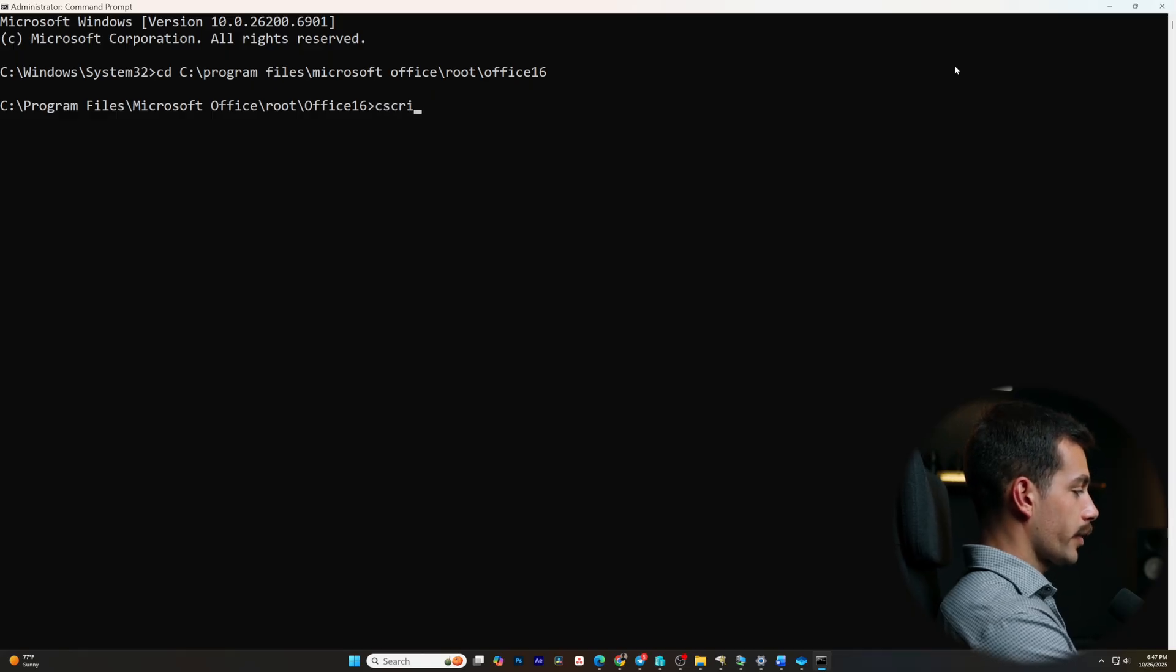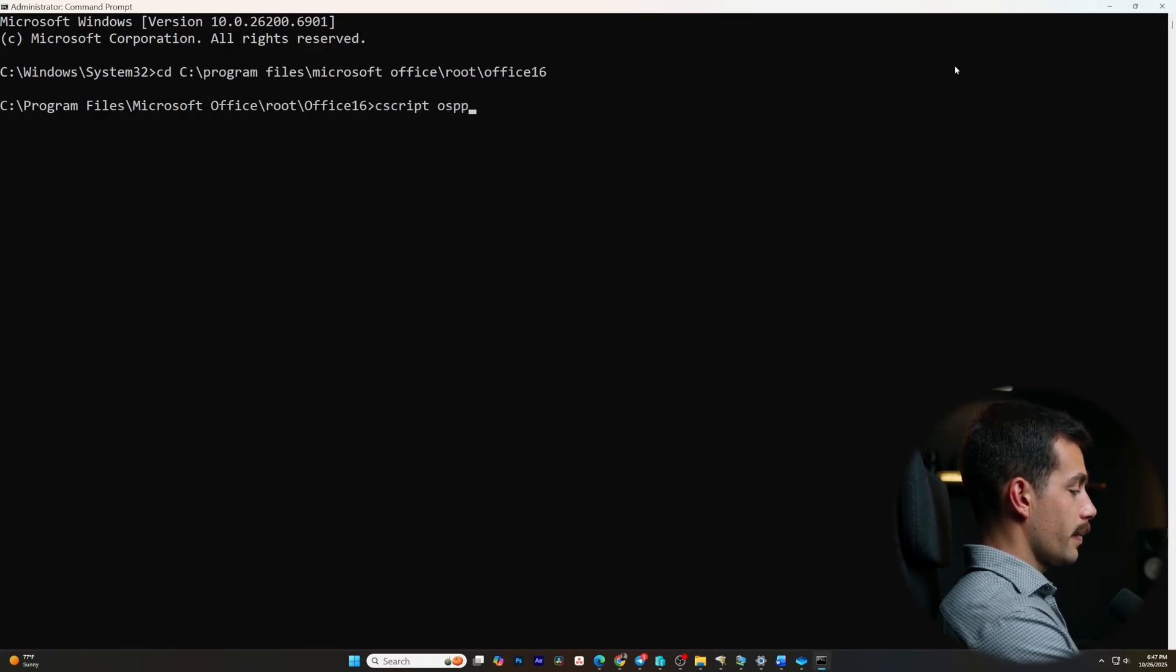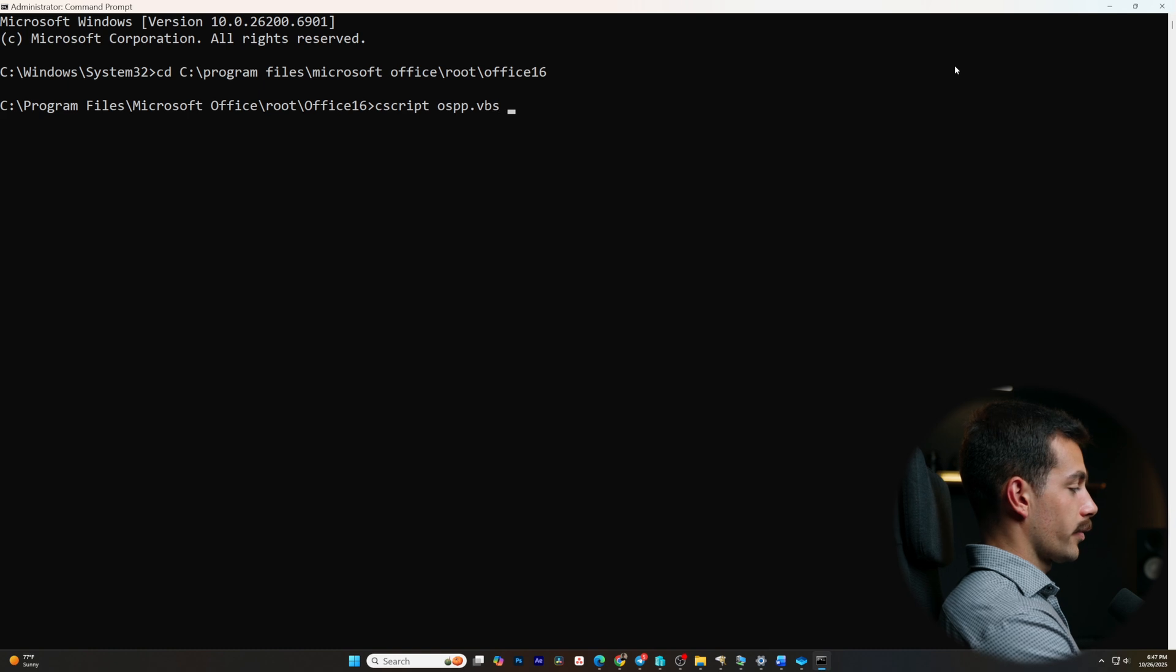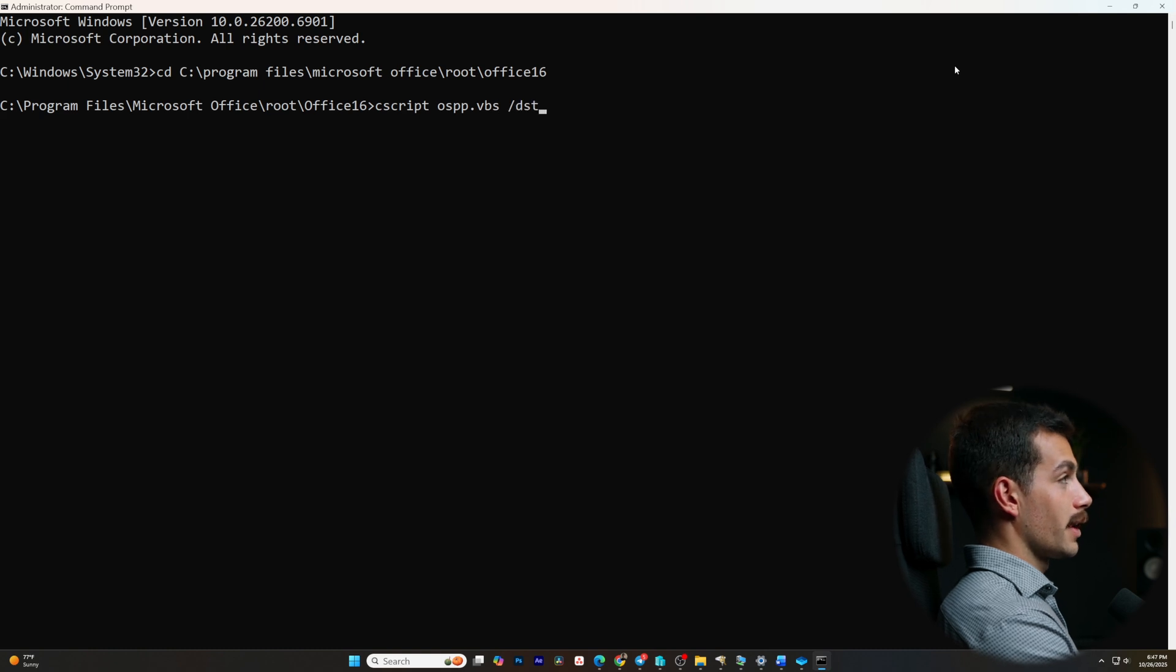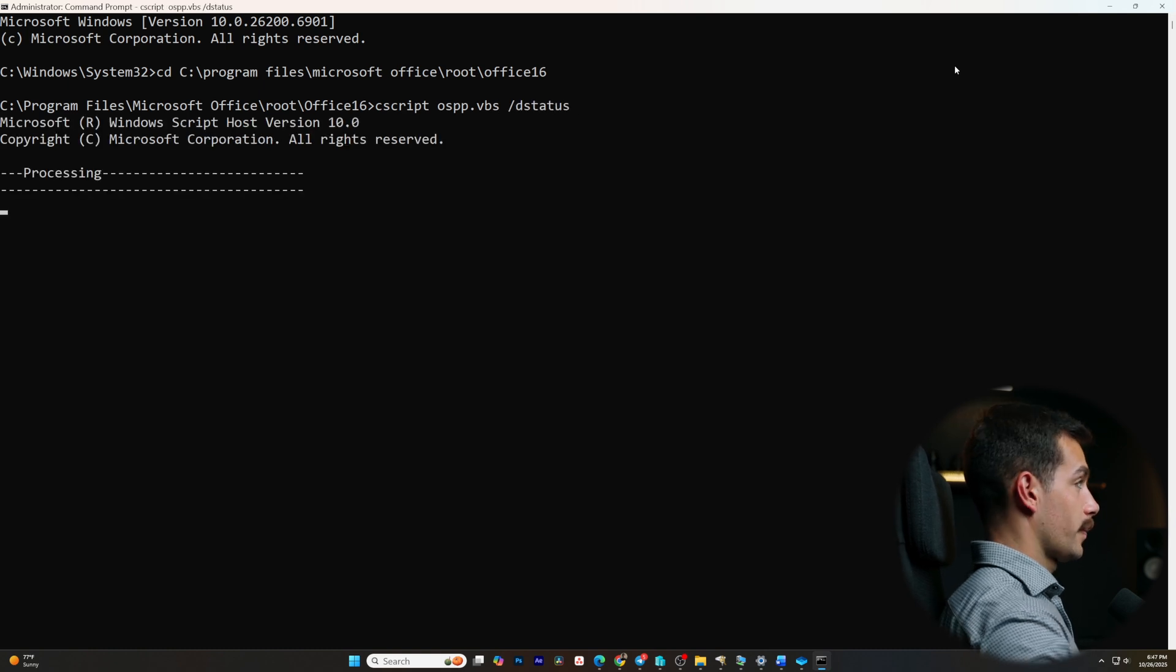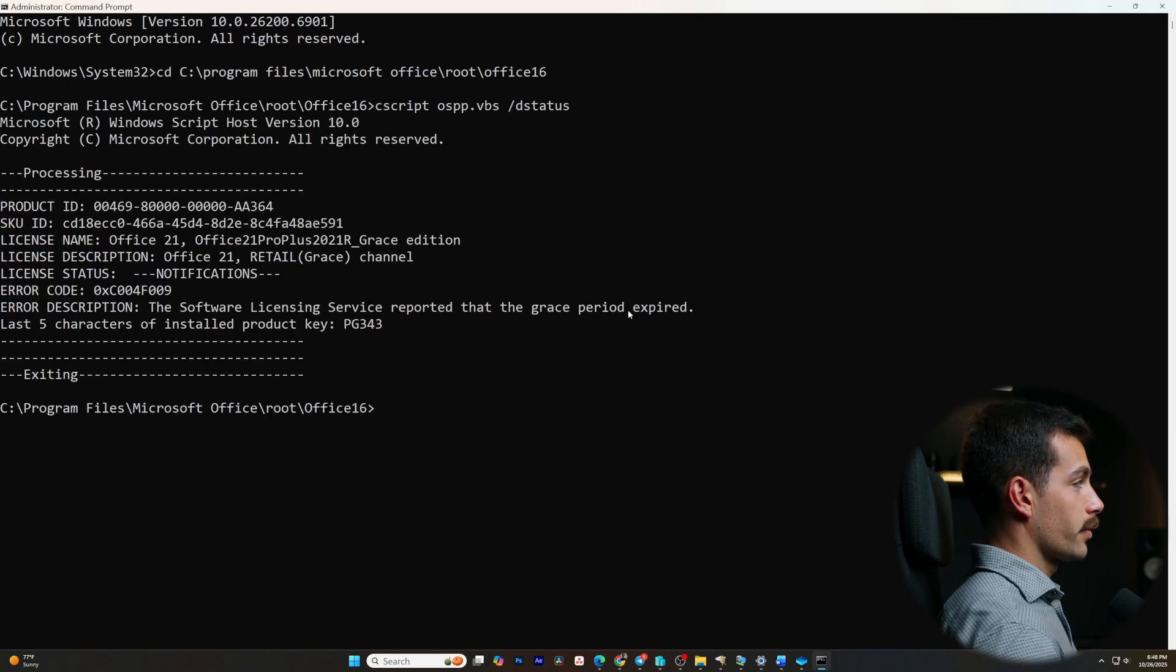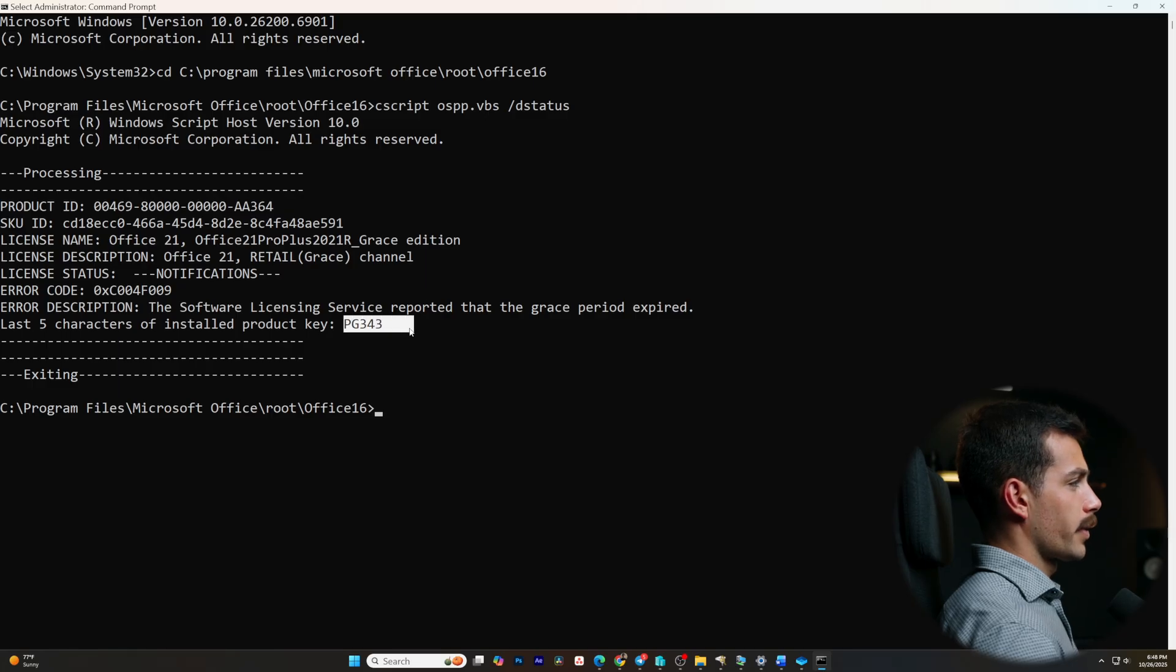And once we're here, we're going to run cscript ospp.vbs forward slash d status. This is going to show us the last five of our product key that we used to install, which we see right here.